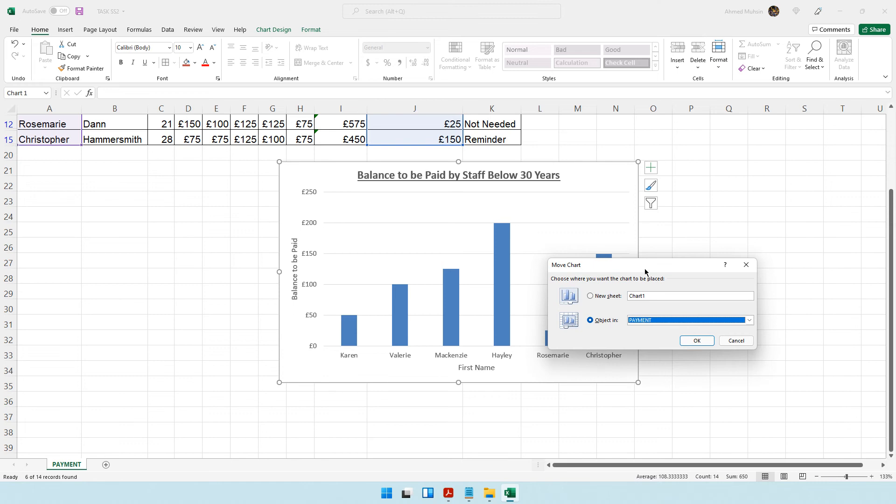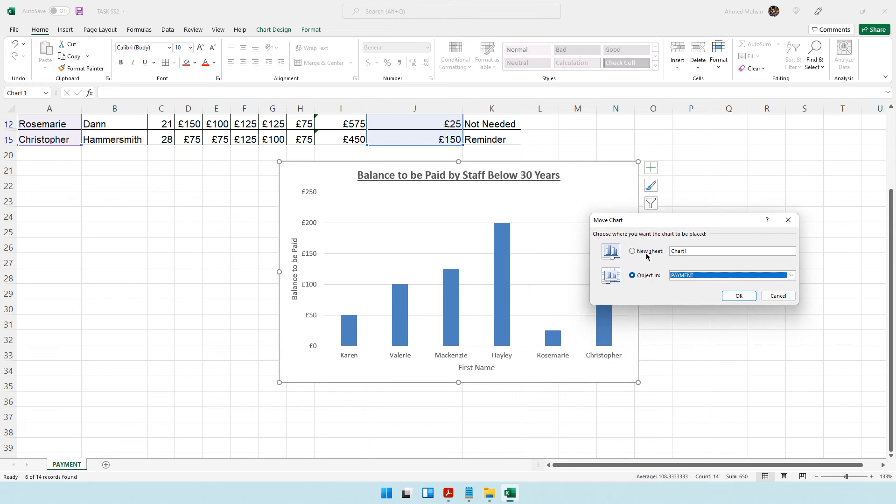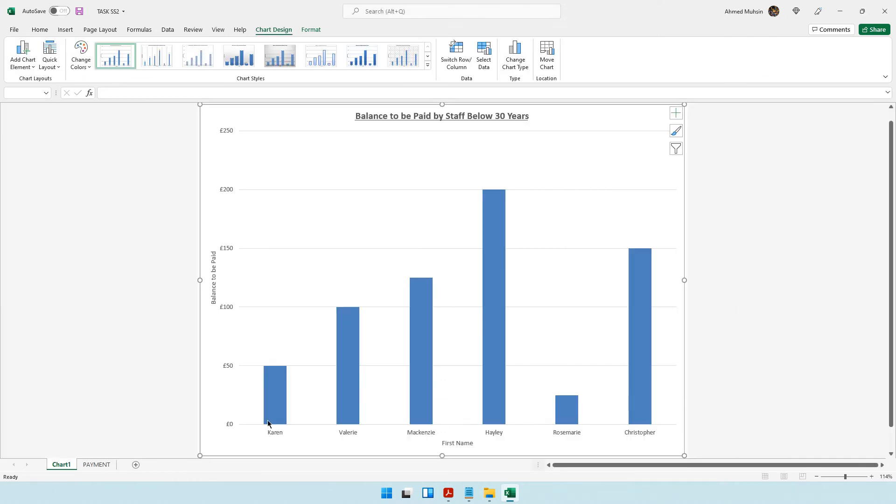Click on move chart and say you want to move it to a new sheet, which is basically a new worksheet. Click okay. Now your chart is appearing as a separate worksheet.